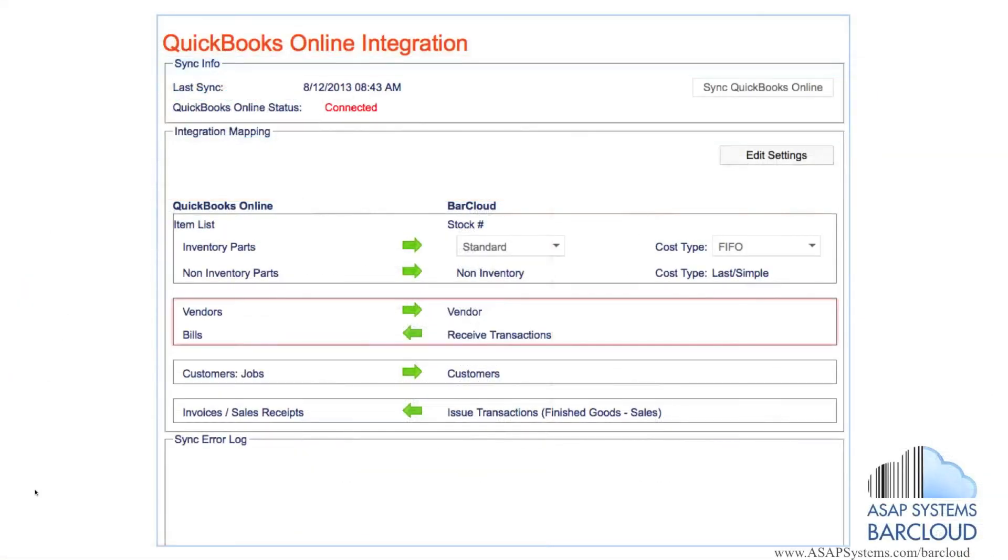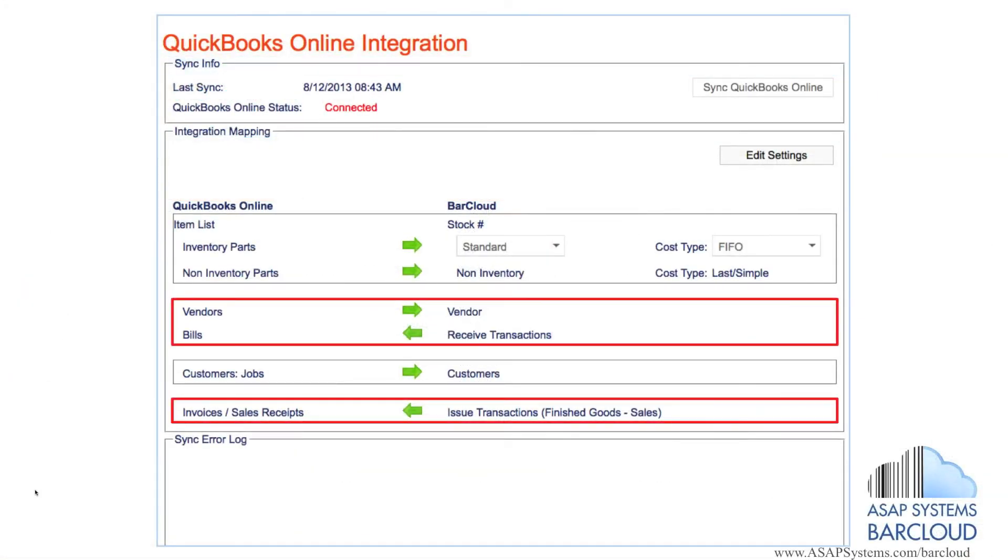Users can do away with repetitive tasks such as generating bills, receipts, inventory adjustments and invoices. With ASAP BarCloud's integration, these tasks are done for you automatically.